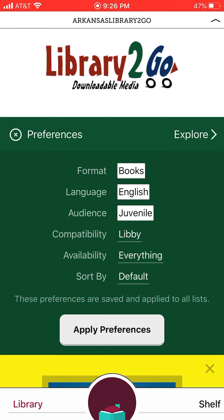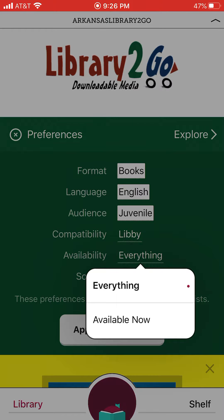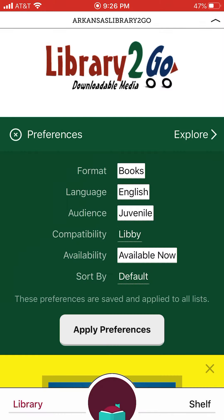I'll leave compatibility on Libby so it'll work with this app. For availability, click available now so it's not showing you every book they own — just what's available. And I would click sort by popularity, so the books you'll see are the most popular ones, which is going to be closer to what you'd see in our school library. Click apply preferences.